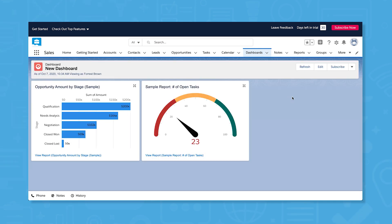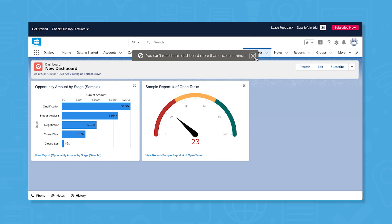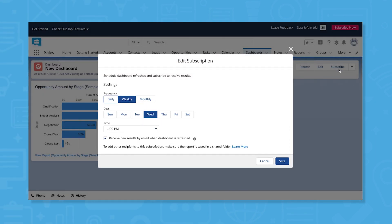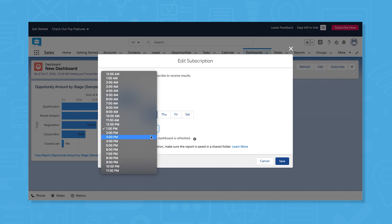As time goes on, you can manually refresh your dashboard to see the most up-to-date information or you can subscribe to automatically refresh the dashboard and receive new results by email on a certain cadence.